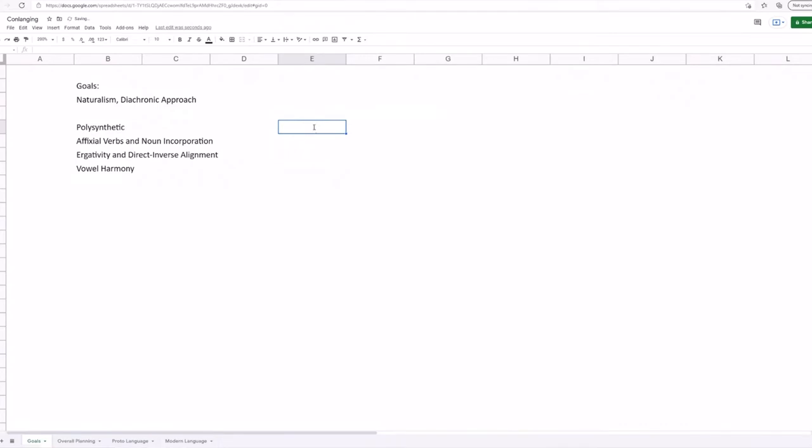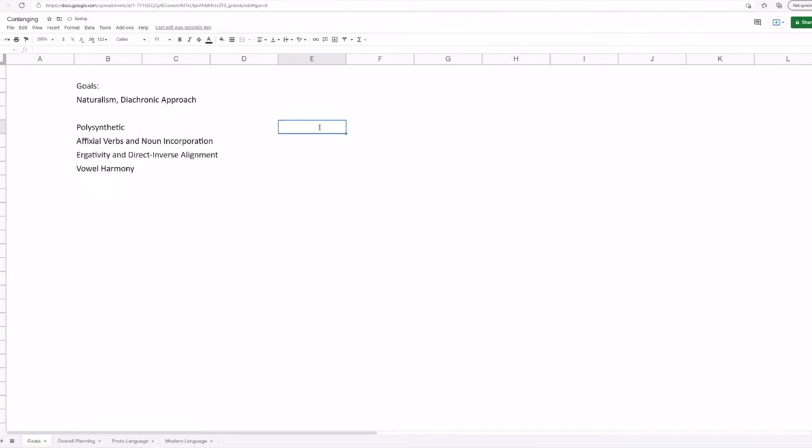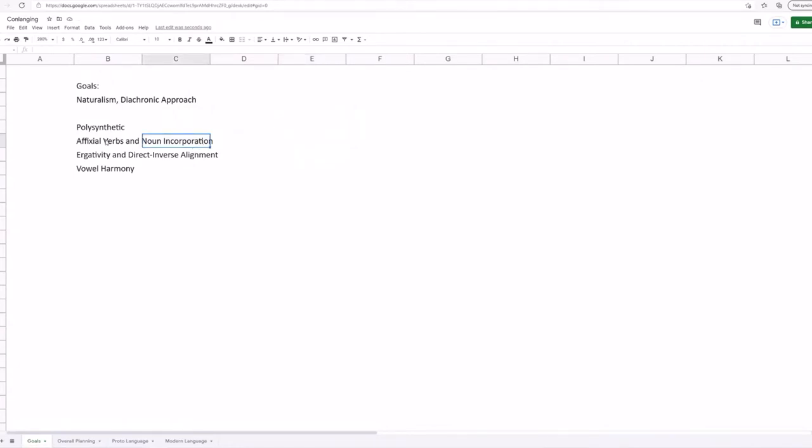And usually these languages will, not always, but quite often have complex tense aspect mood morphology. And they'll also have other things like classifiers, classifiers and polypersonal agreement, all that kind of stuff. They will also have, this is an excellent segue to our next thing, affixal verbs and noun incorporation.